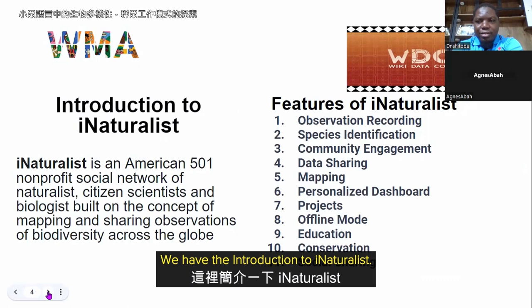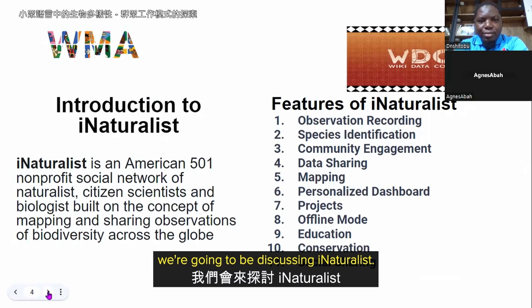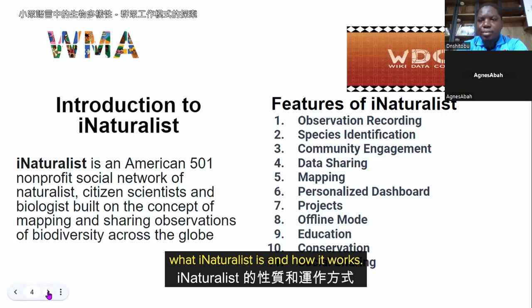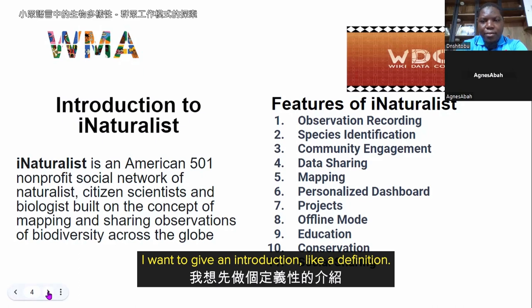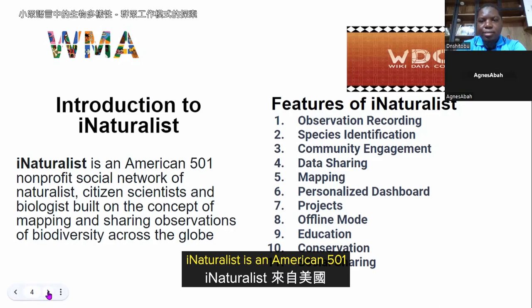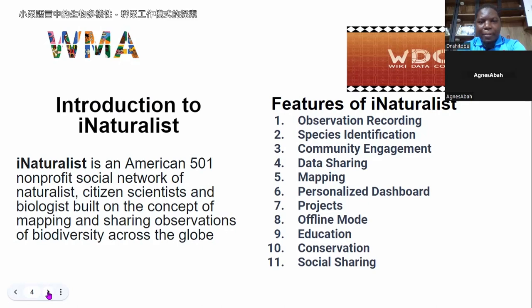Now, an introduction to iNaturalist. We are going to tell everyone what iNaturalist is and how it works. iNaturalist is an American 501 non-profit social network of naturalists, citizen scientists, and biologists built on the concept of mapping and sharing observations of biodiversity across the globe.